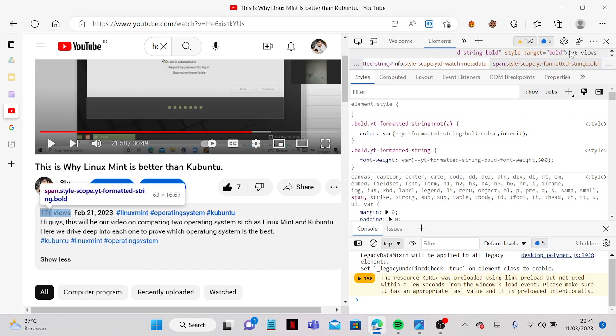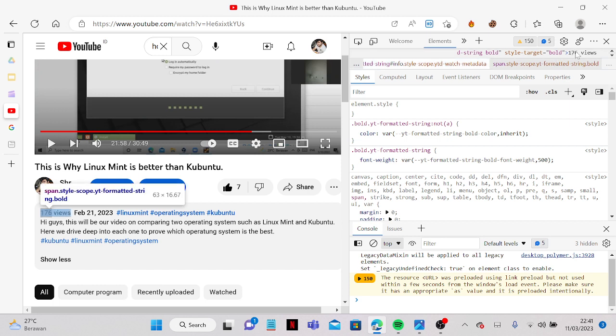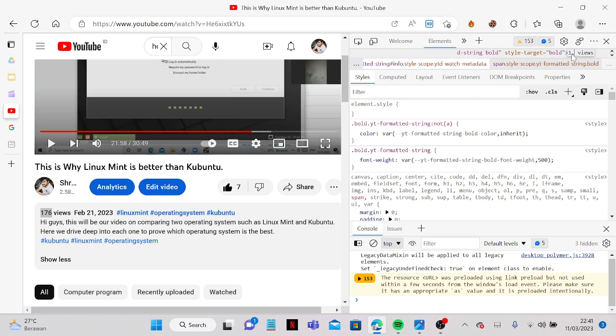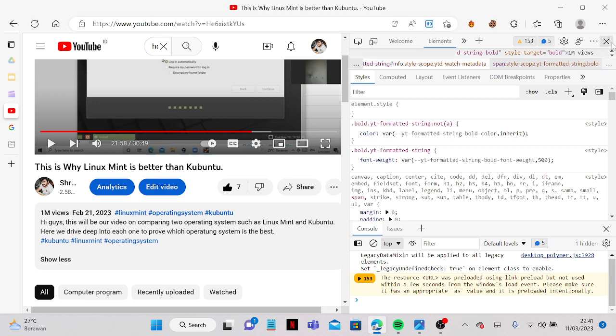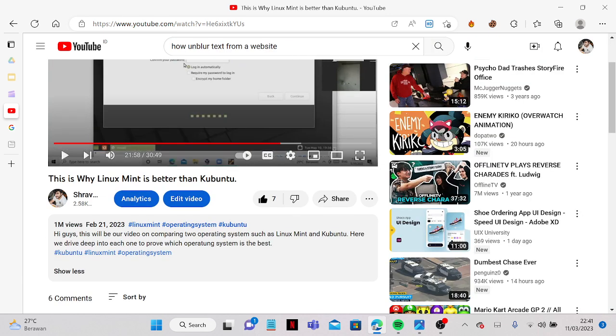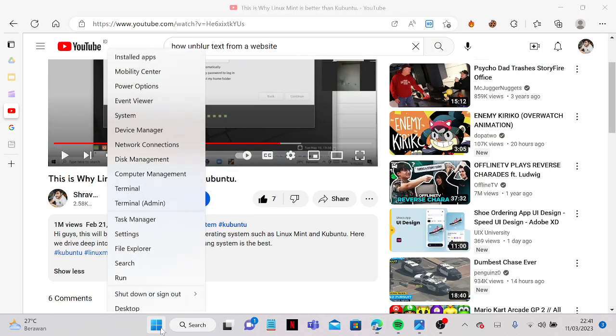And what you're going to do is look for the 176. Now you can change it to let's say 1 million views. Let's just type this, for example, and yeah, there you go.